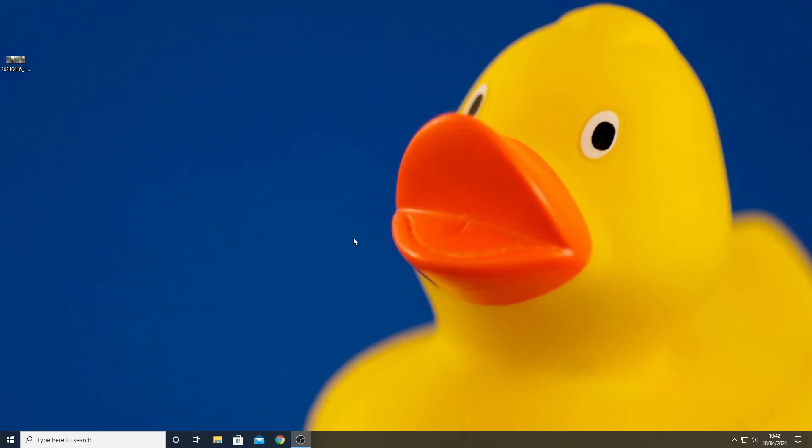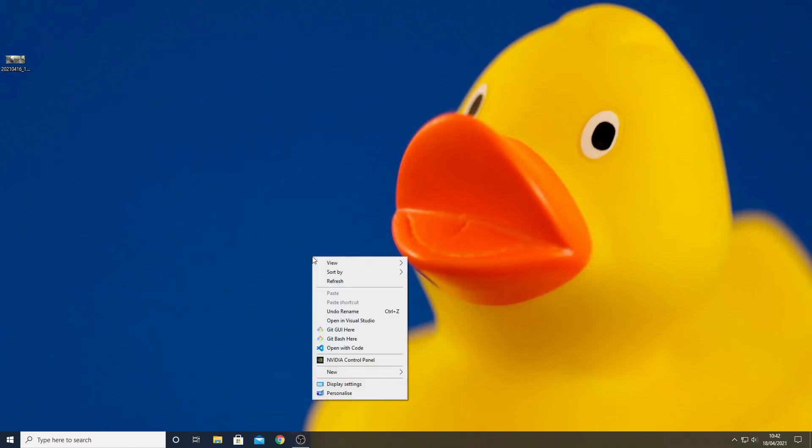What we need to do now is tell Windows where to get our wallpapers from. To do this right click on a free part of your desktop and select personalize.